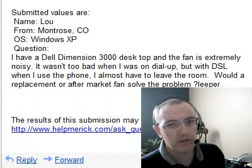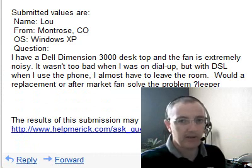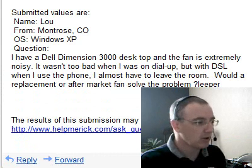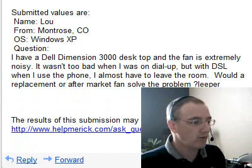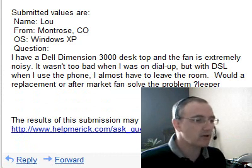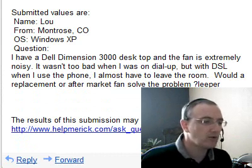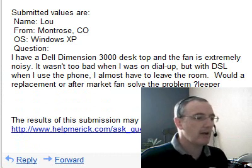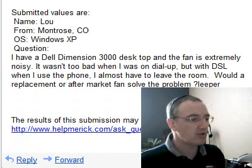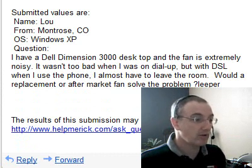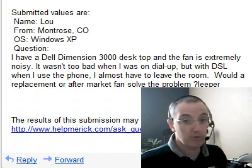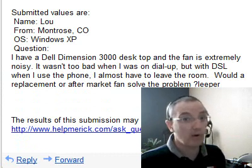We're going to answer a few more emails today. First up is Lou from Montrose, who says he has a Dell Dimension 3000 desktop and the fan is extremely noisy. He wants to know if he gets a new replacement fan, will it help?